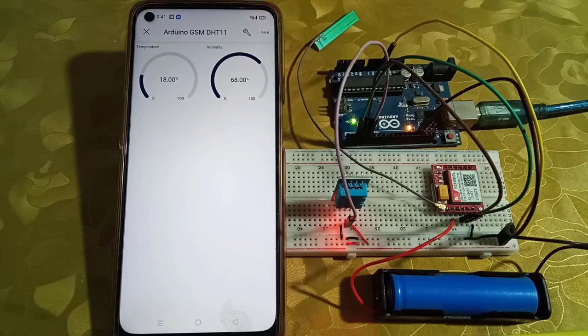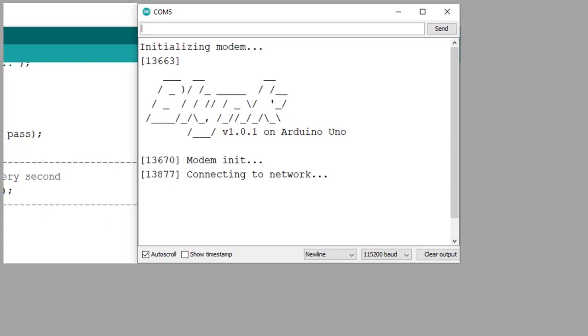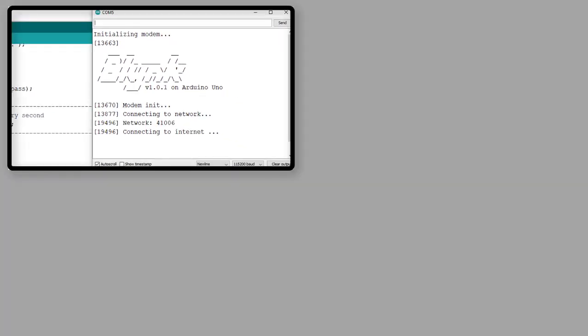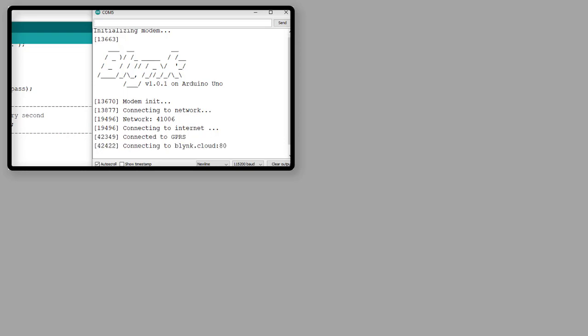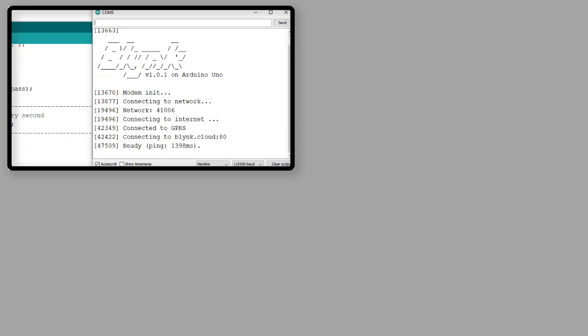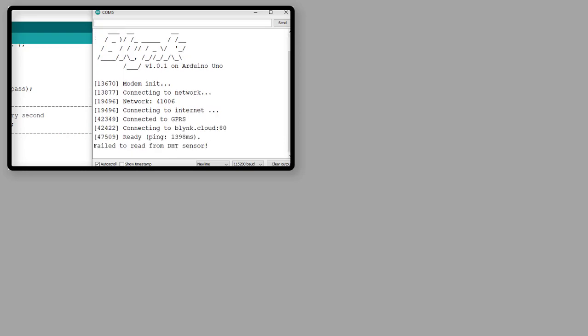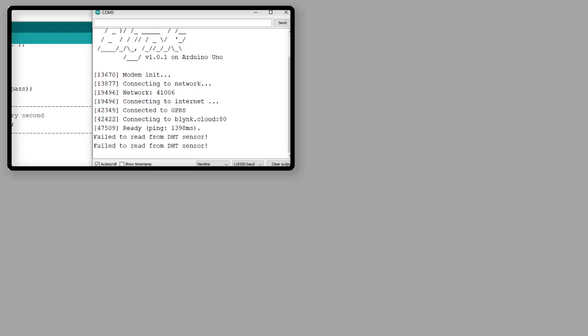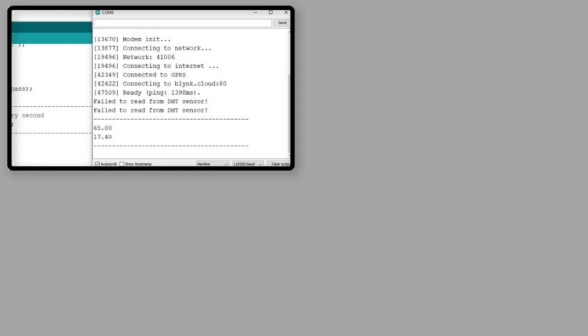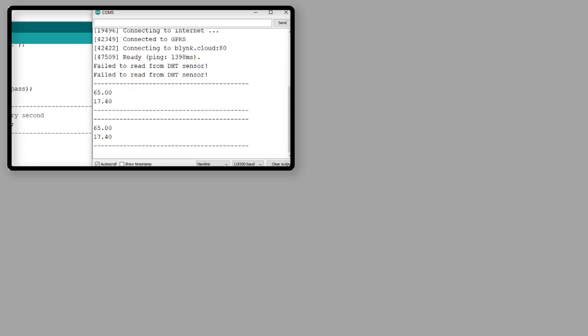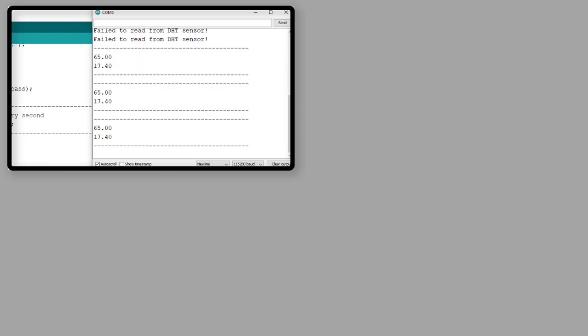Test the project yourself and let me know. You can use the serial monitor to check the connection status with Blynk server. If you have any question, then comment below. See you in the next video. Bye.